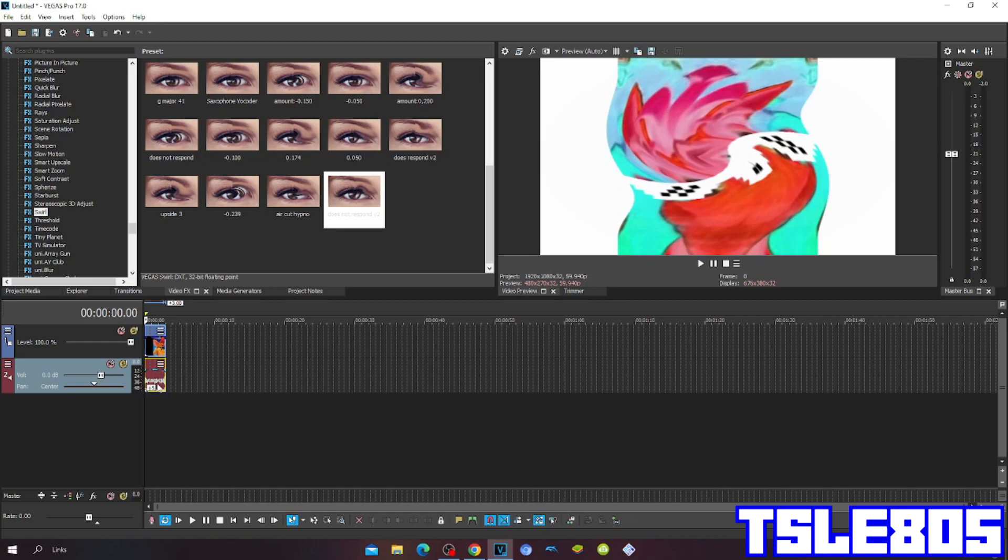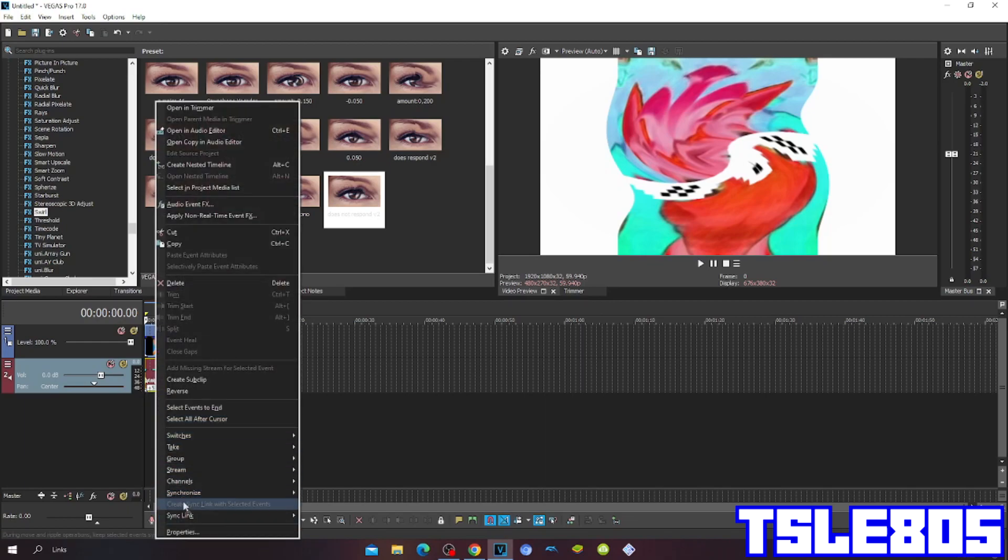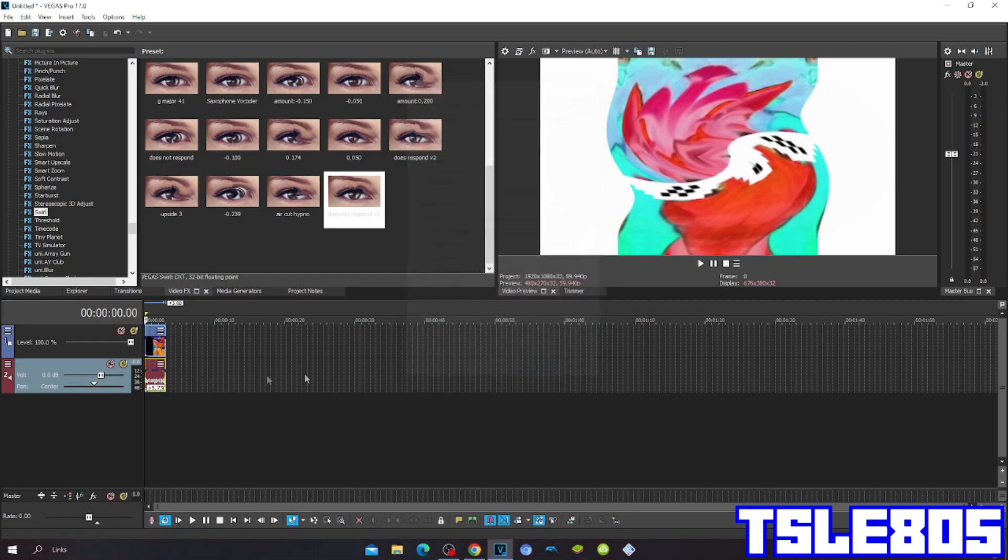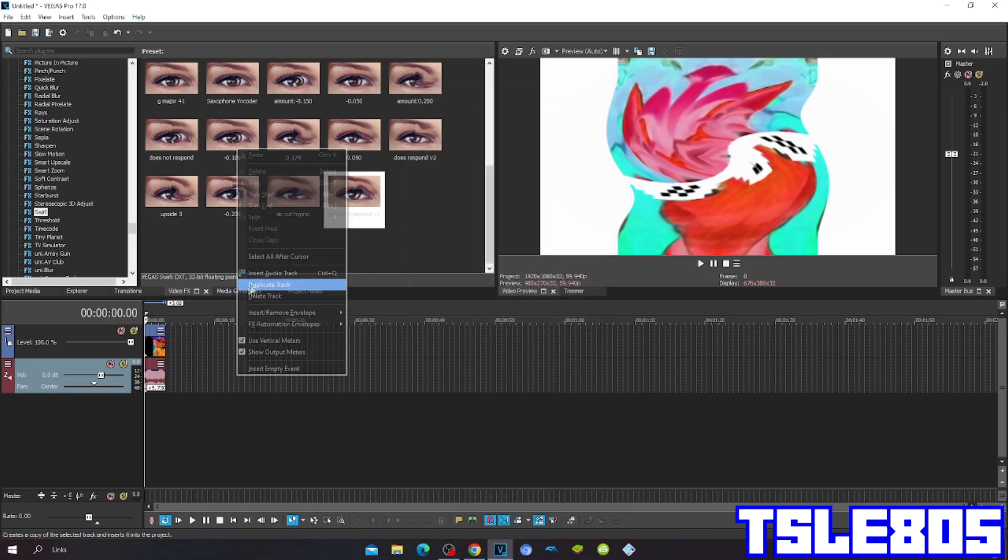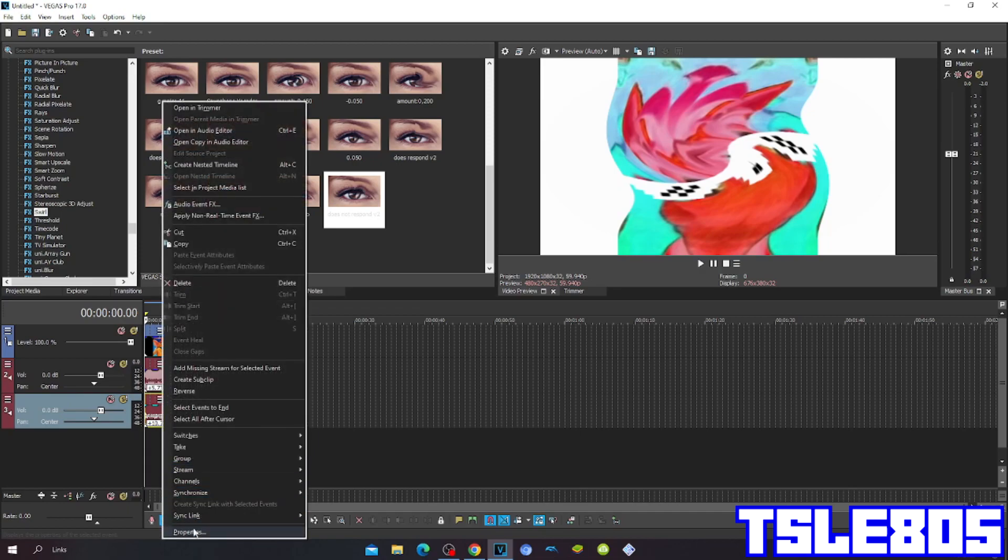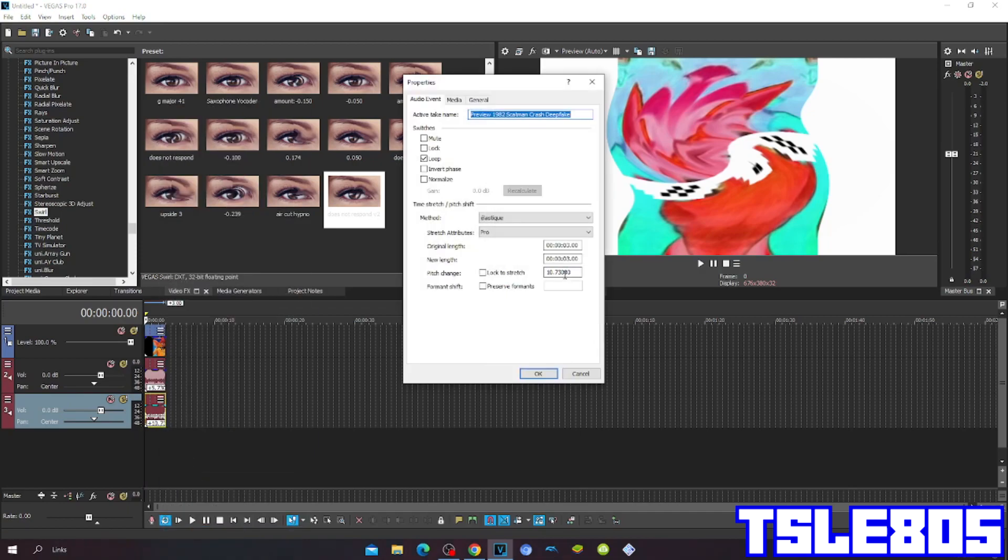So the pitch is plus 5.73 and plus 10.5.